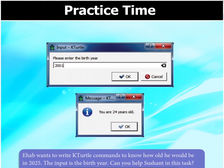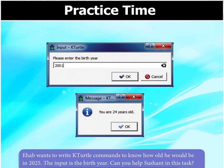Ahab wants to write KTurtle commands to know how old he would be in 2025. The input is the birth year. Can you help?